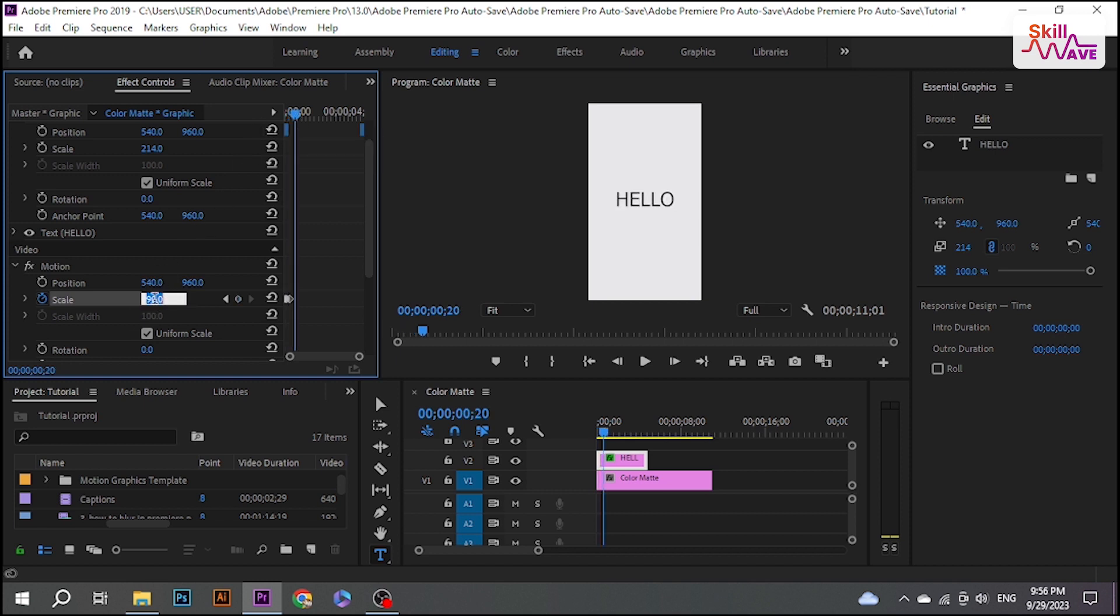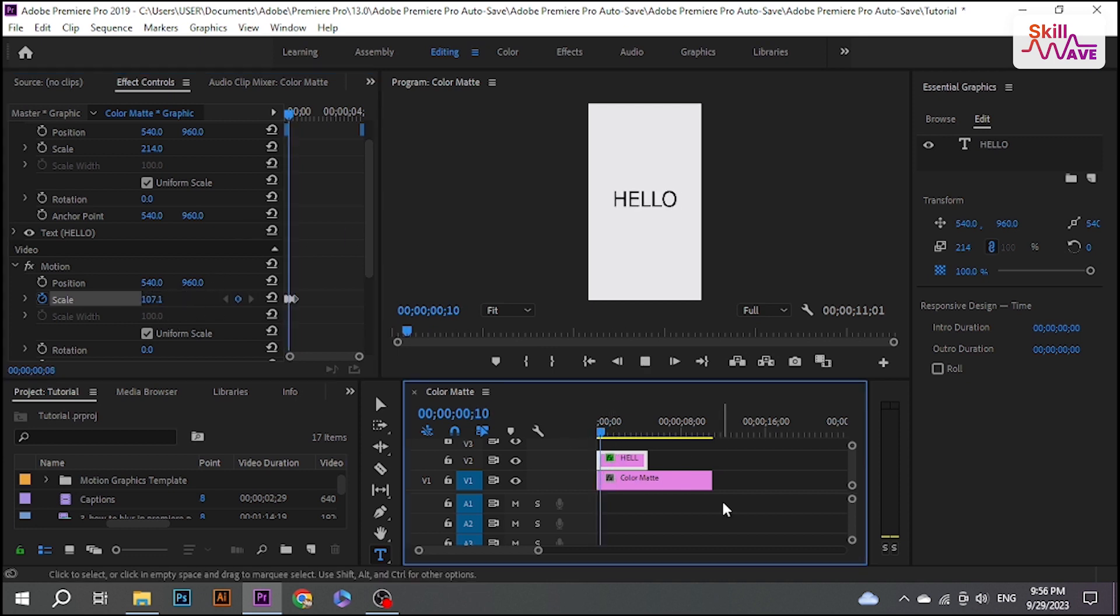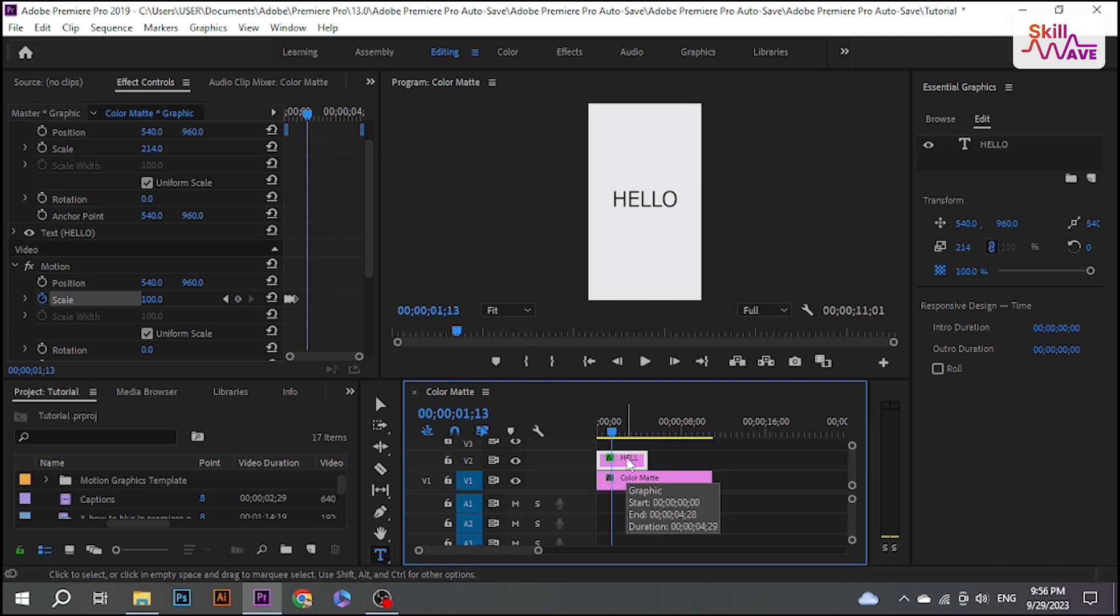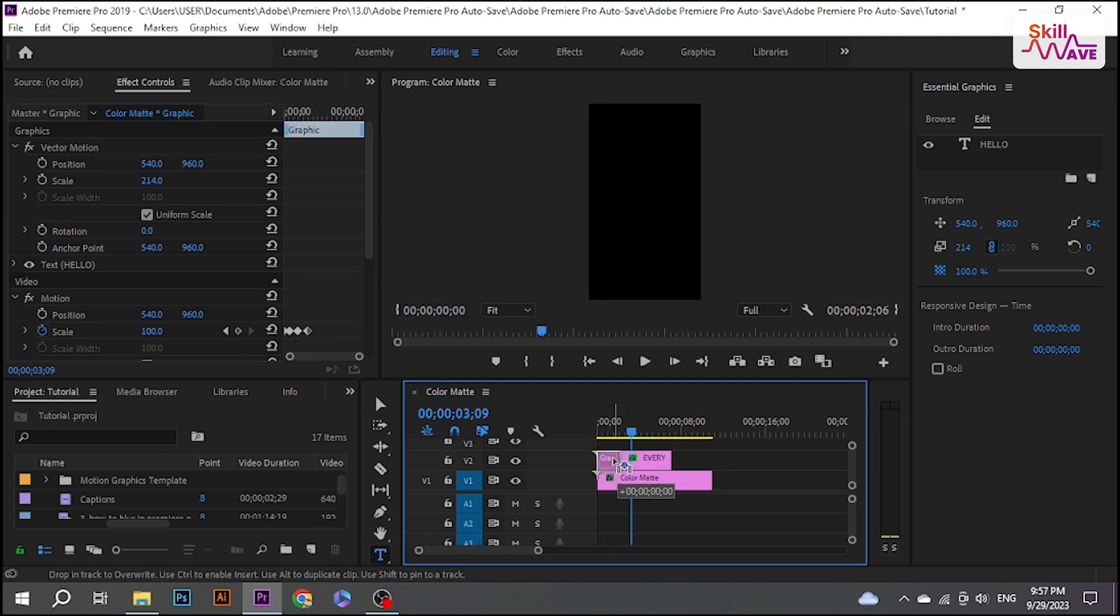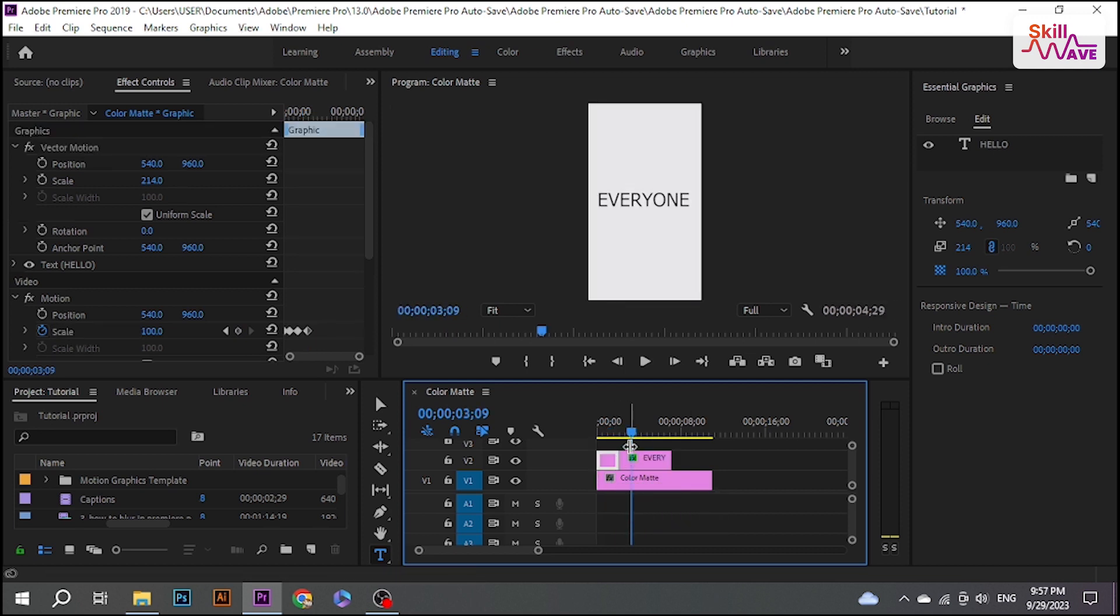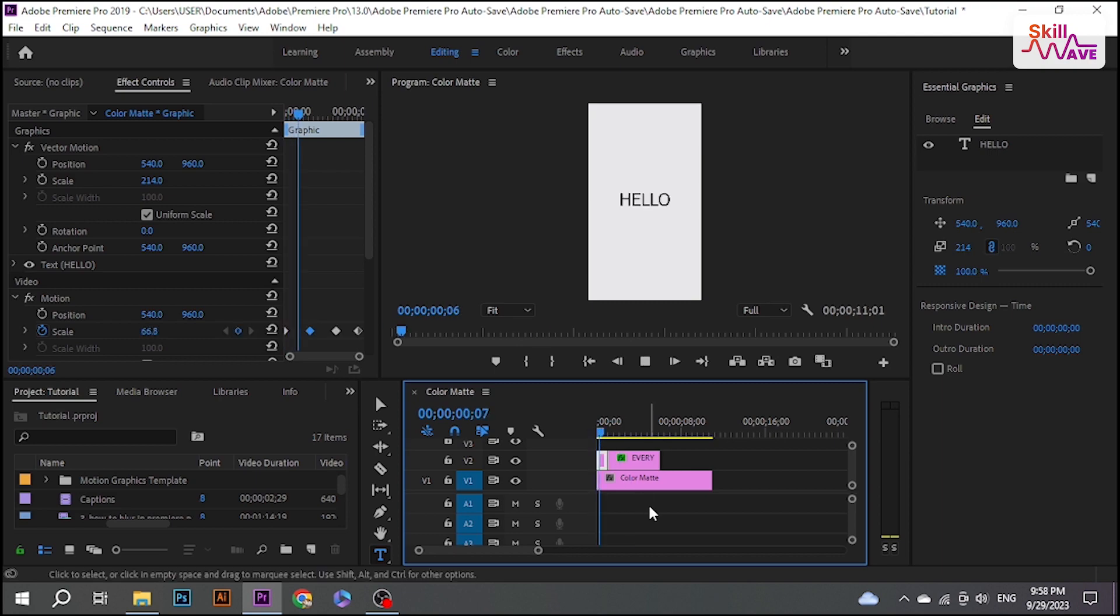So that's it, we got the pop-up text. Now we can duplicate the layer for our next word. Hope this video helped you out. Stay tuned for more helpful tutorials here at Skill Web.